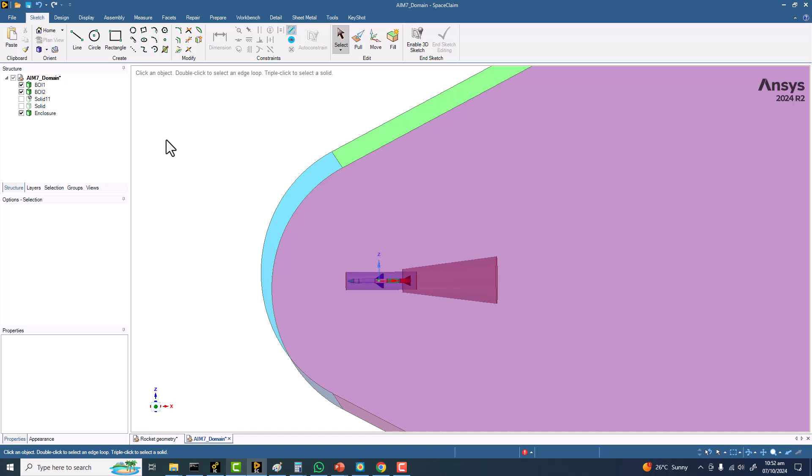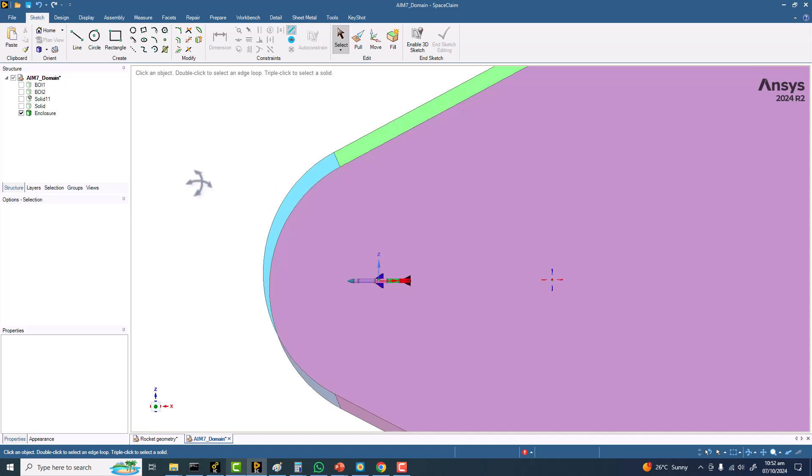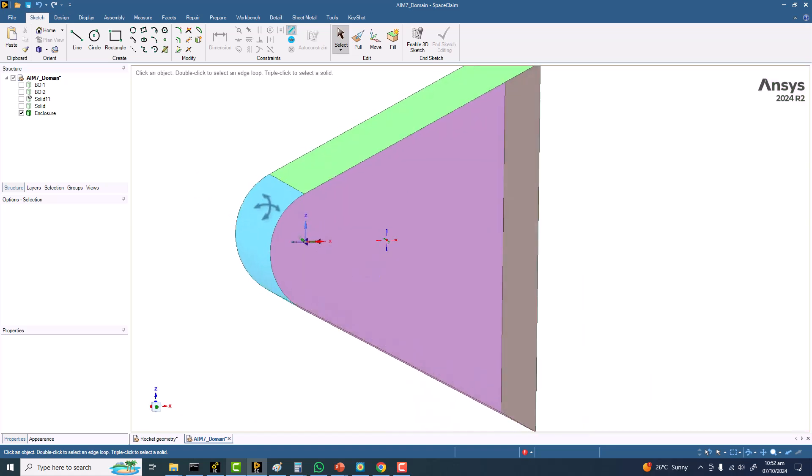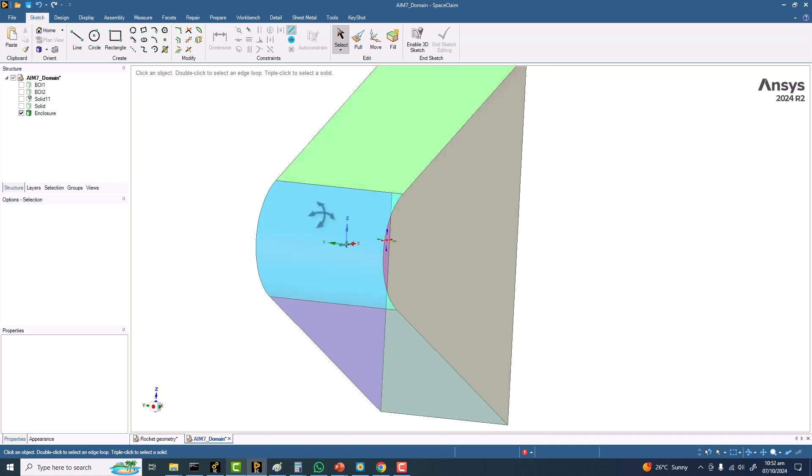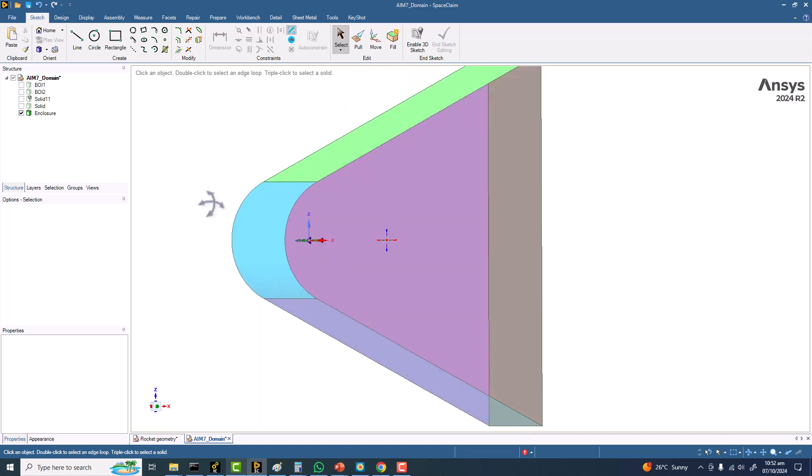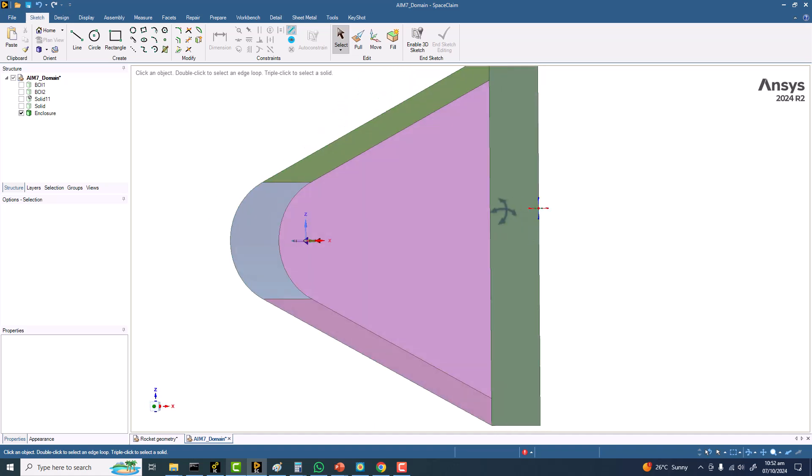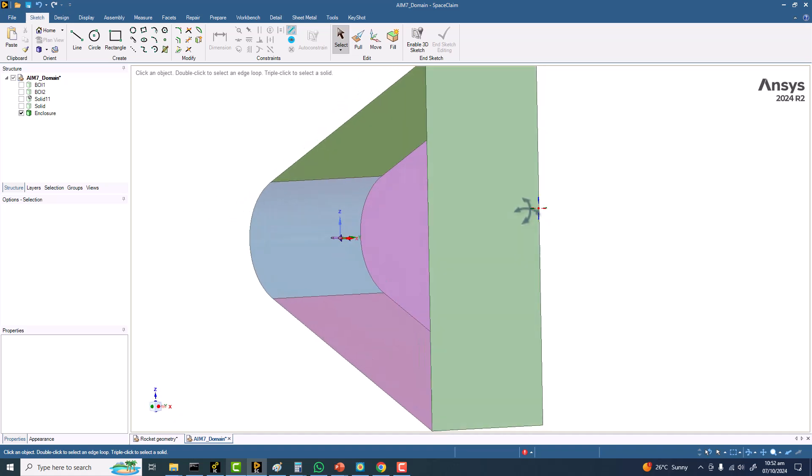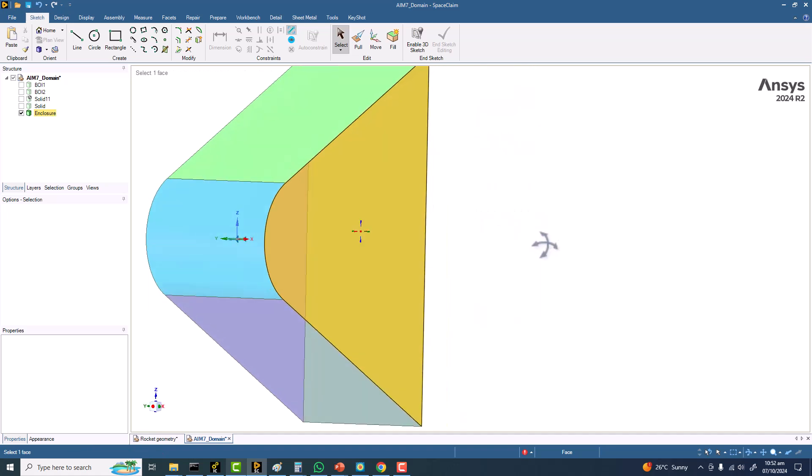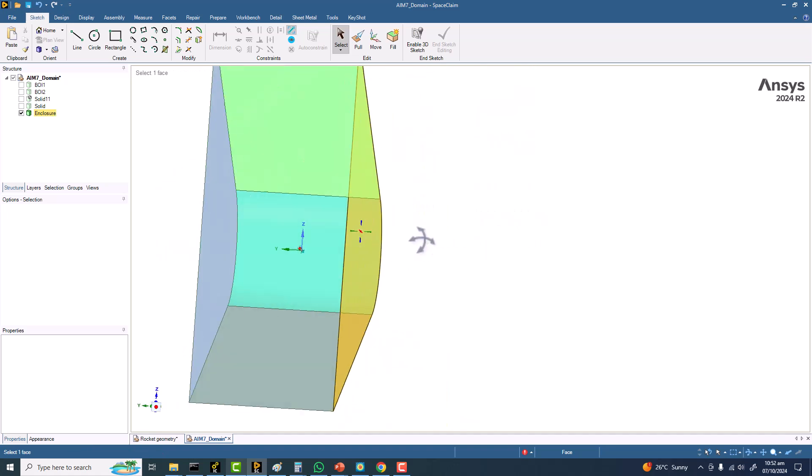We don't need to worry about these regions. Right now I have a semicircular domain on the inlet and a straight domain on the outlet, and also a flat domain on the sides.